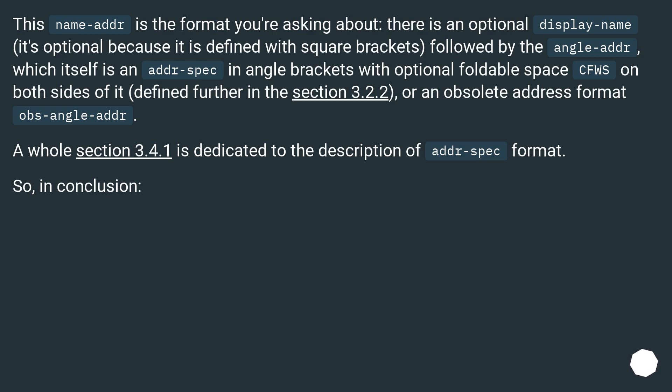A whole section 3.4.1 is dedicated to the description of addr-spec format. So, in conclusion: